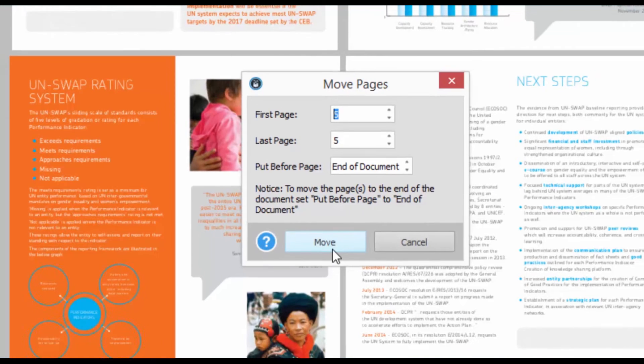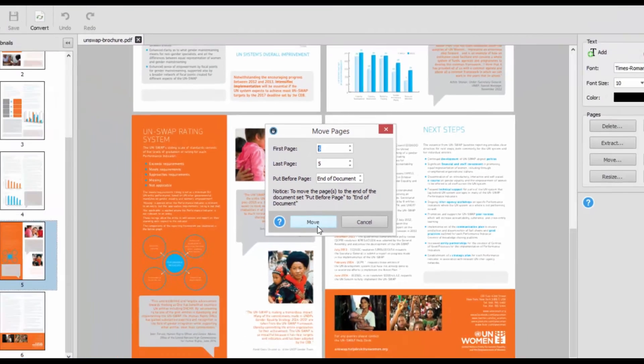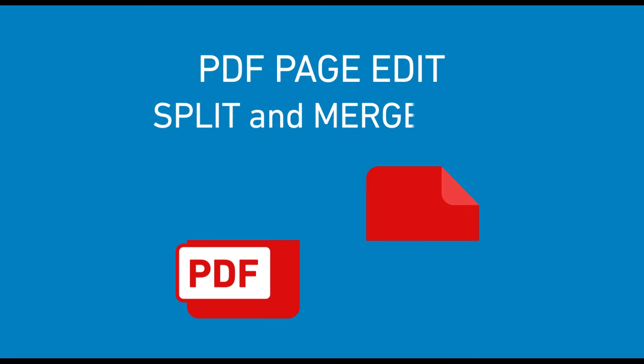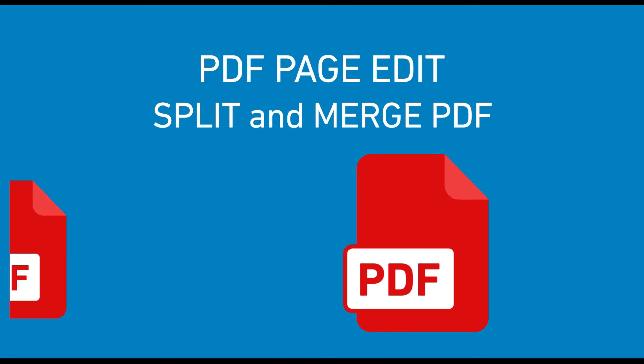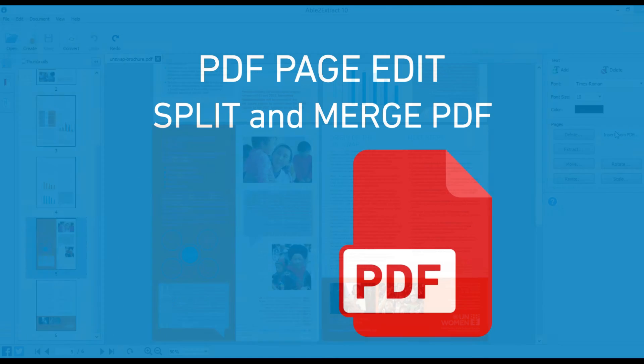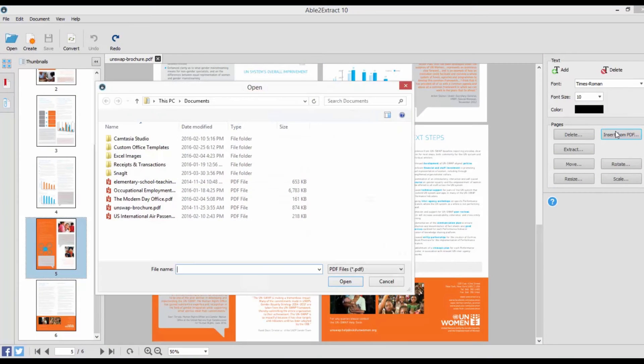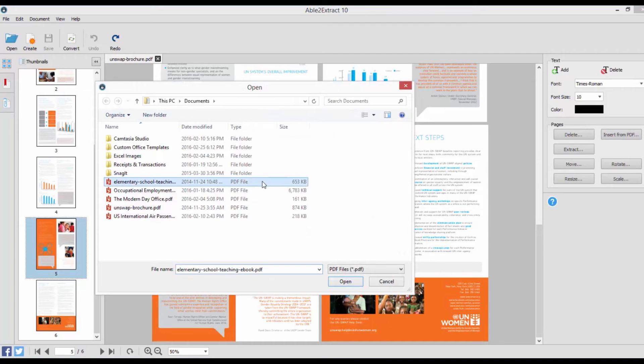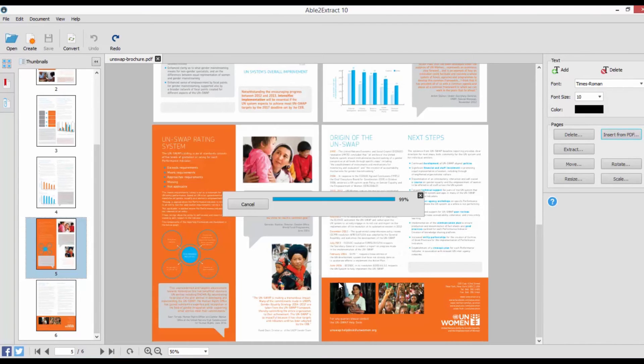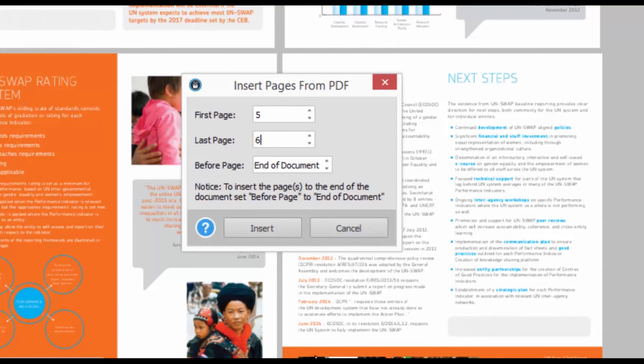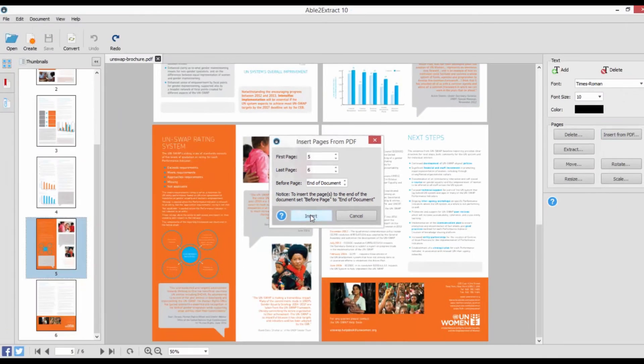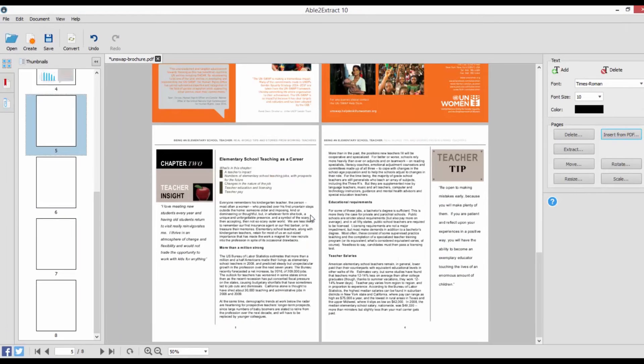In addition to PDF page edits, Able2Extract will let you modify entire PDF files by splitting and merging PDF documents right on the spot. You get complete control over the process. To merge PDF documents, use the Insert Pages command to import pages from other PDFs into the existing file.